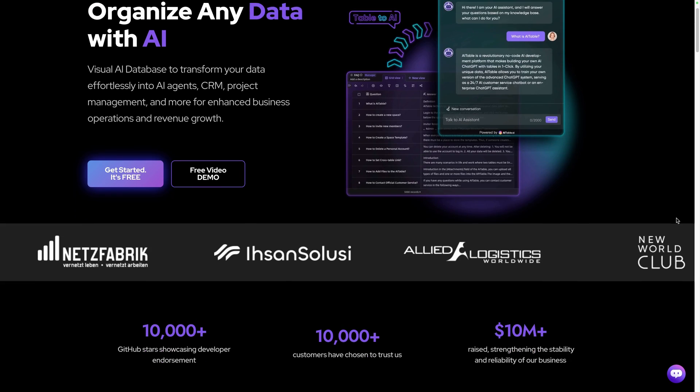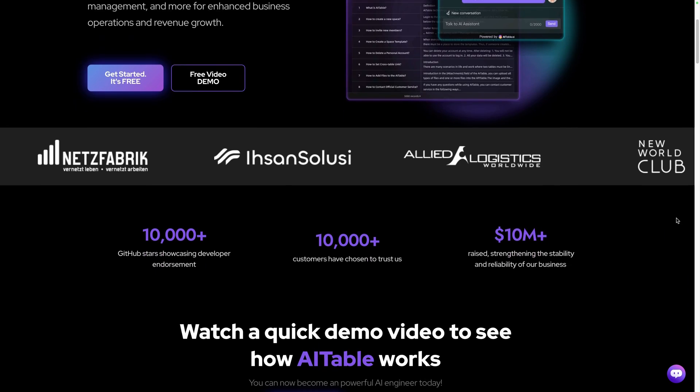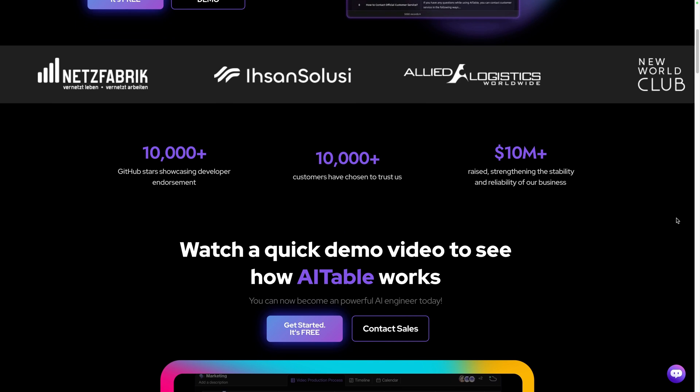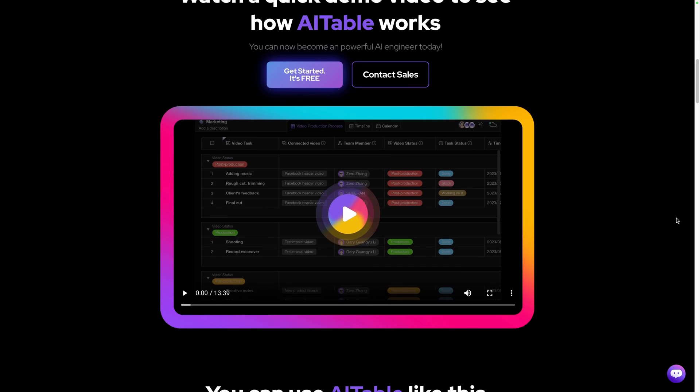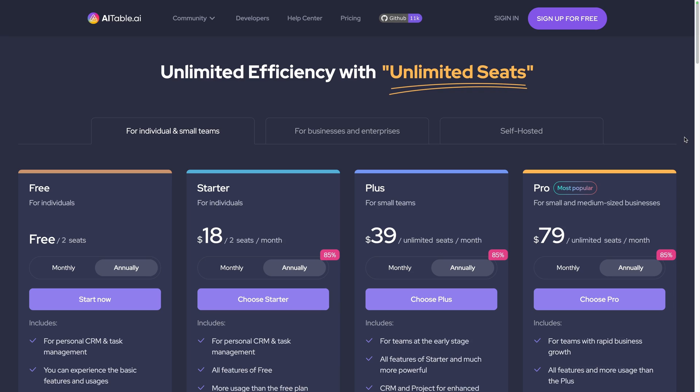Before diving into the platform overview, let's have a look at the different options available to install it. You can use the paid cloud version available at ai-table.ai. They provide a free tier up to two seats.